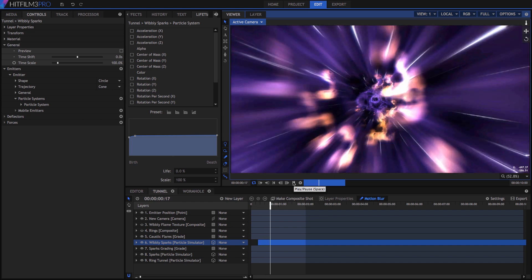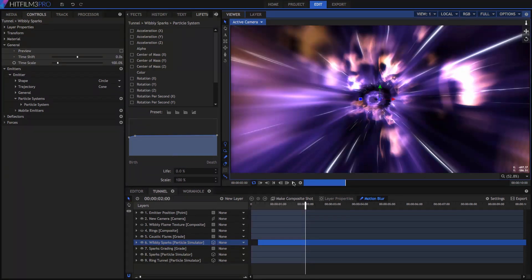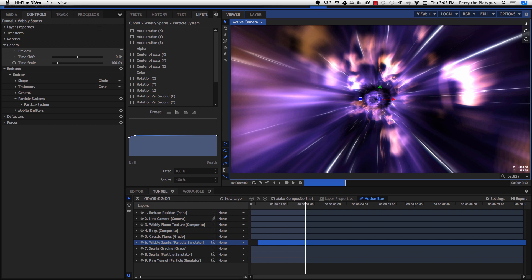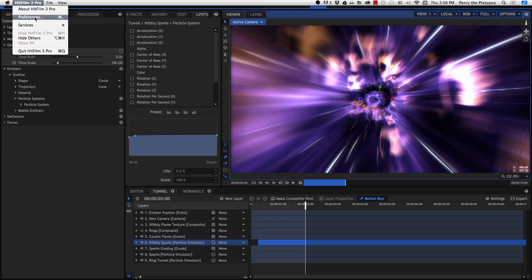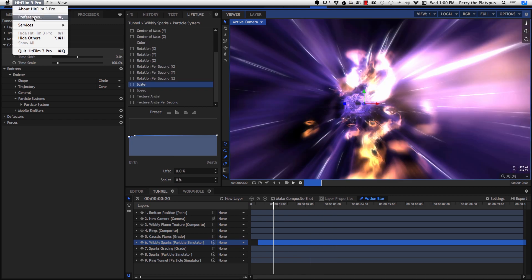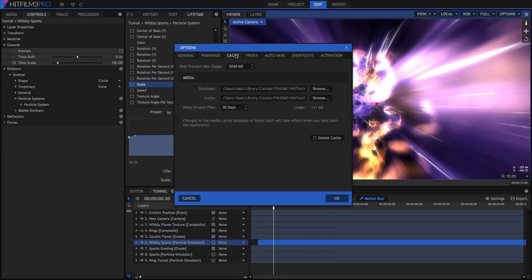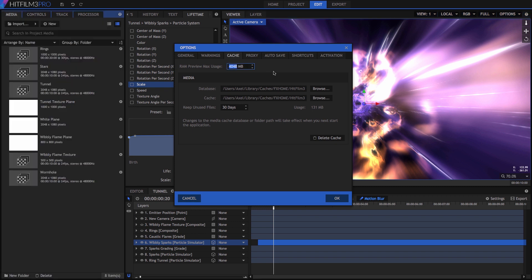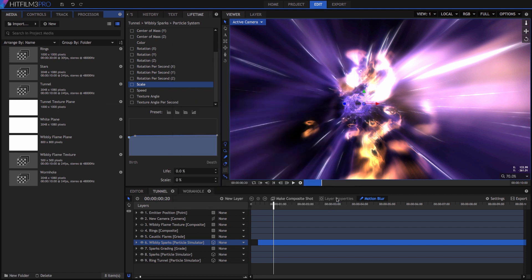The amount of timeline you can render will depend on how much RAM is available and the frame rate of your timeline. You can control the amount of system RAM accessible for previews from the HitFilm options, or the Preferences on a Mac. Just enter the amount of RAM in megabytes. Proxies are somewhat more permanent and work well for longer timelines and video clips.